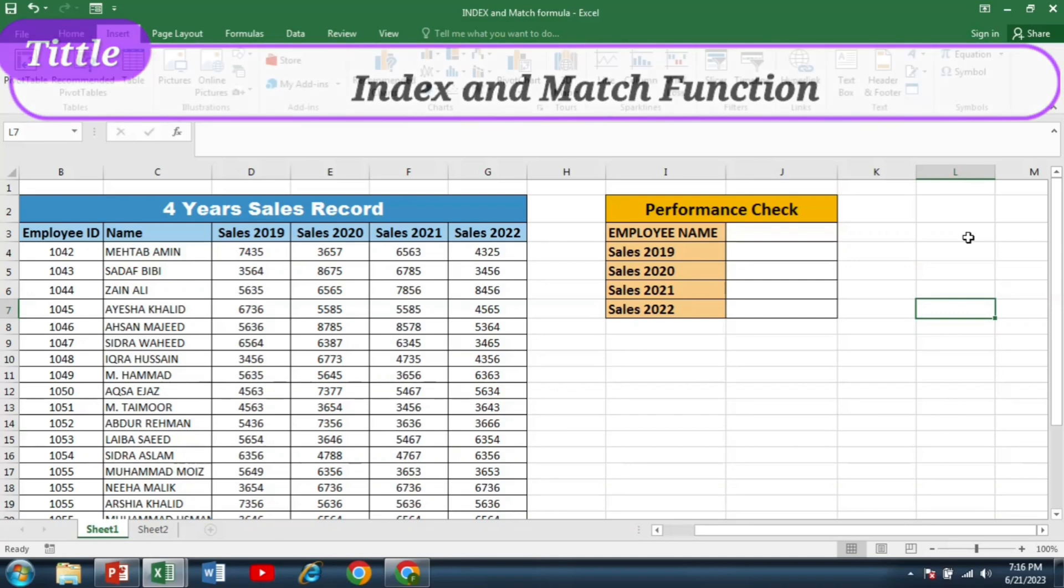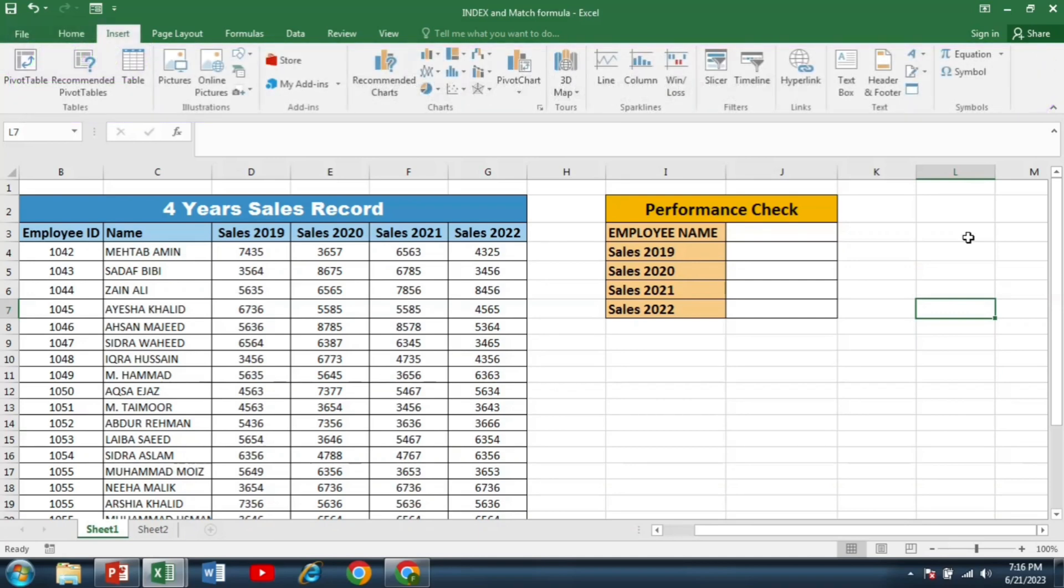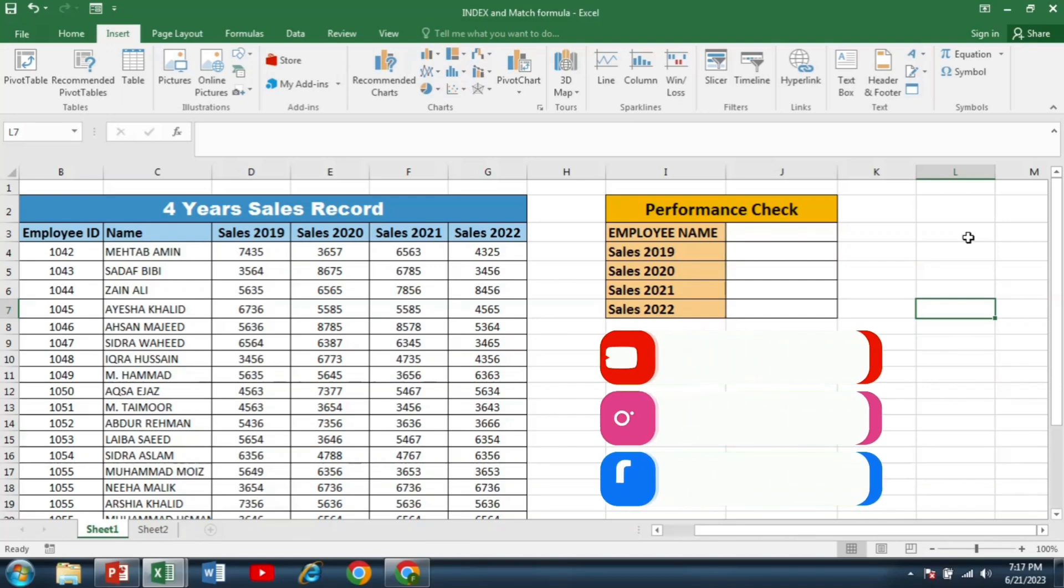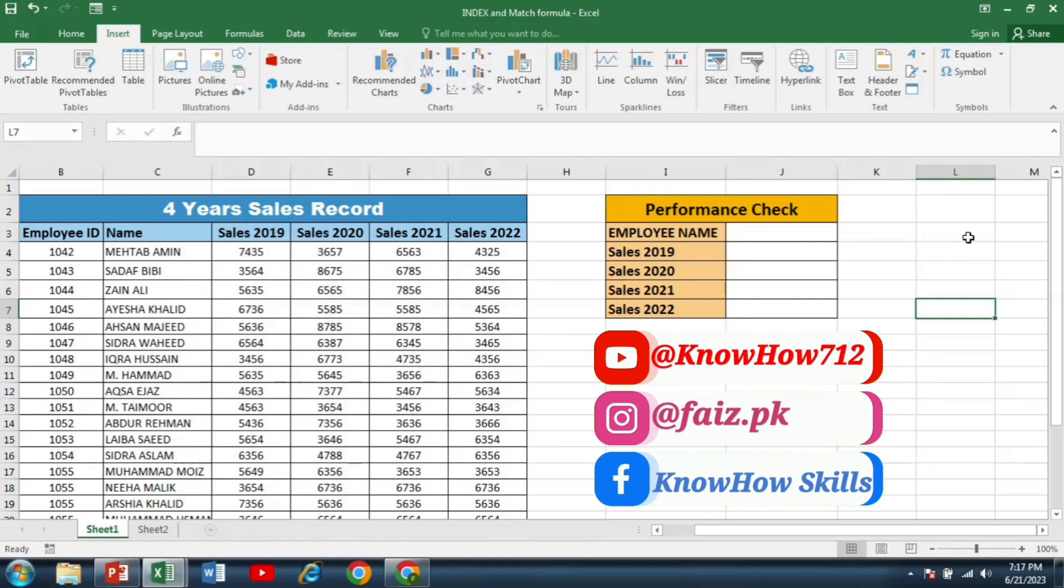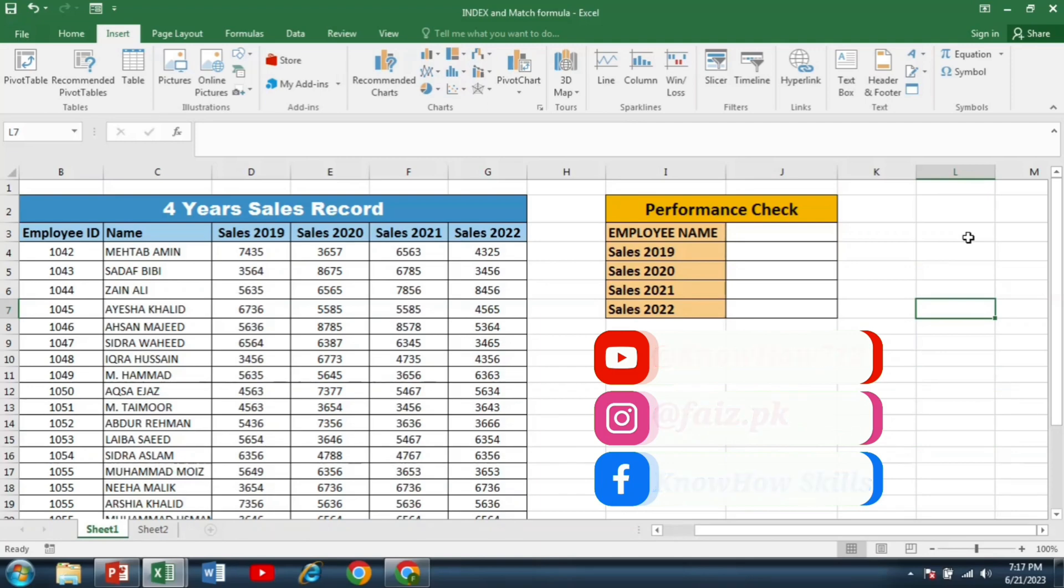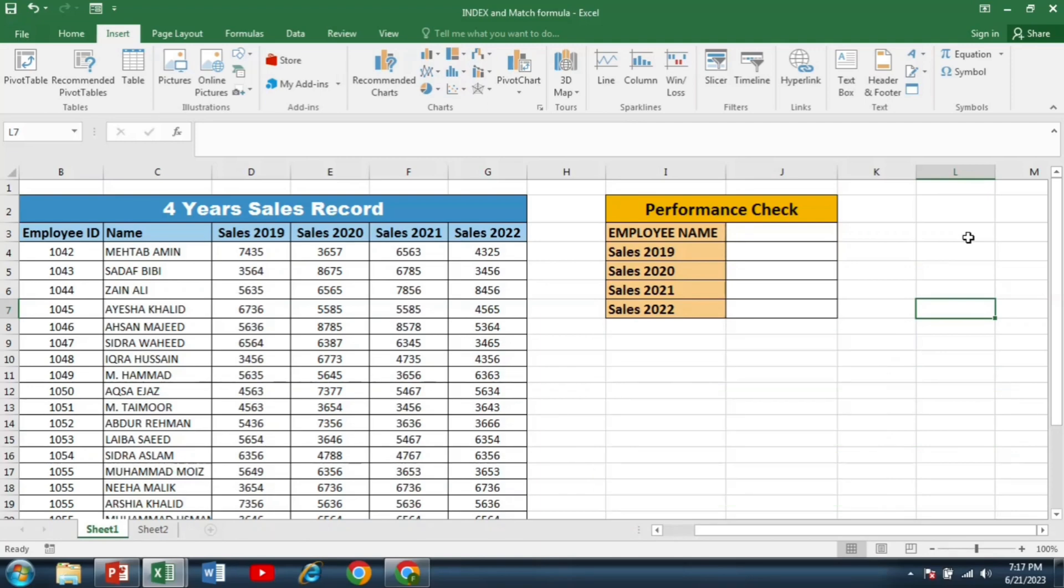These two functions, when combined, can become your secret weapons for retrieving data in Excel. In this video, I will guide you through a step-by-step process to use index and match functions to retrieve data in Excel's spreadsheet. So don't go away and watch this video till end.